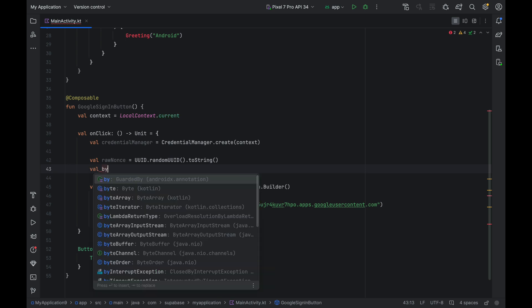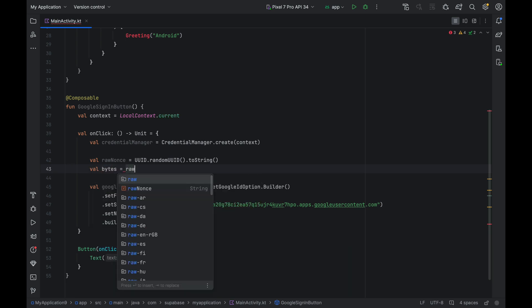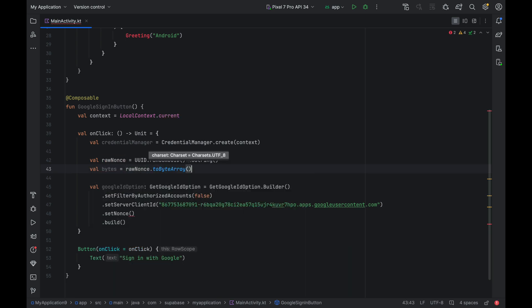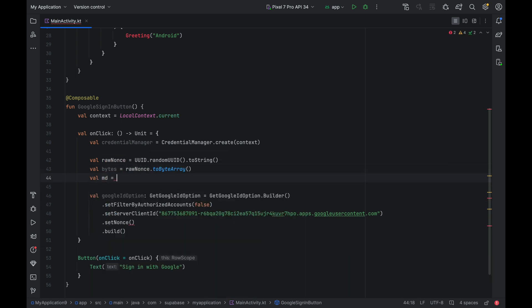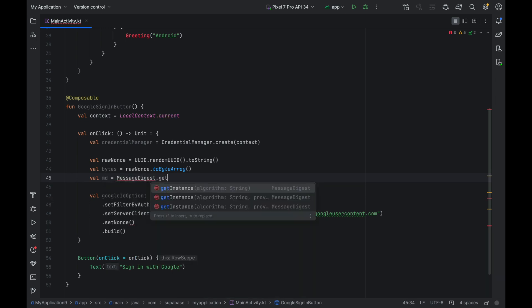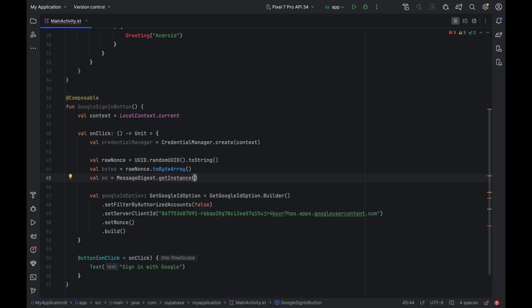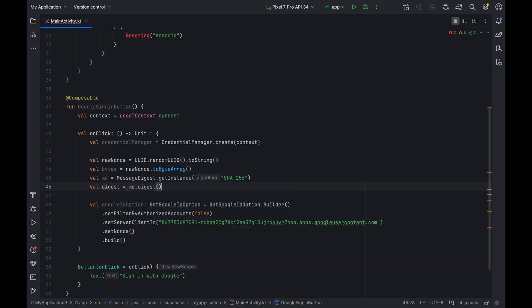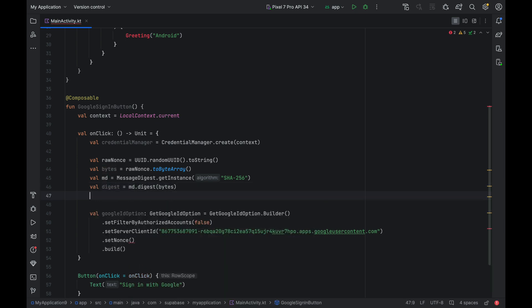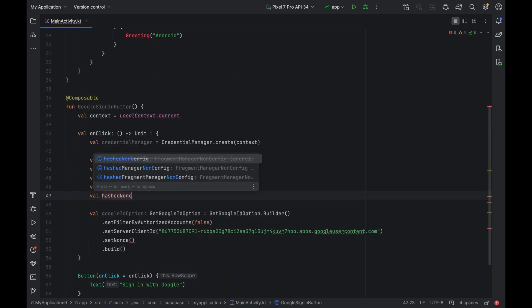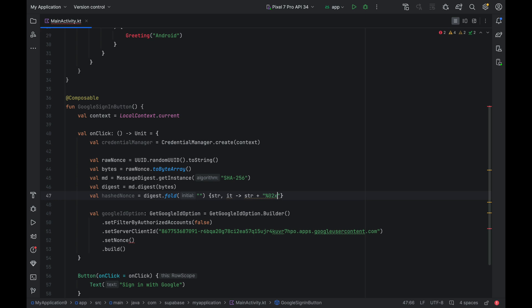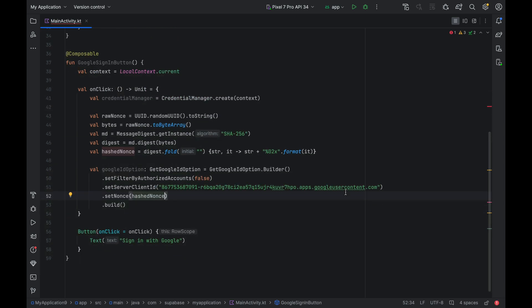Now we need to hash this raw nonce using SHA-256 hash function. To do that, first convert it to byte array. Then get a message digest instance with SHA-256 function. Then we create the digest of the array bytes of the raw nonce. And finally we convert back the digest into a string representation of it to obtain the hashed version of the nonce. We pass the hash nonce to the setNonce function. We will also use the raw nonce value when we connect Supabase to auth later.